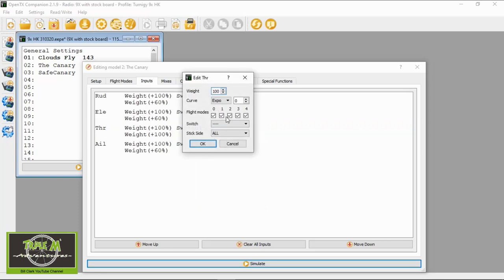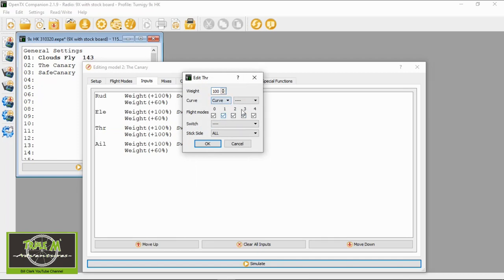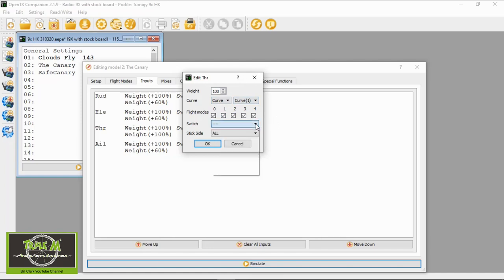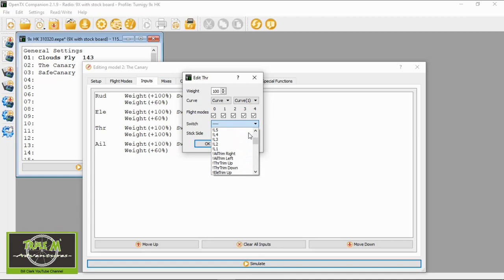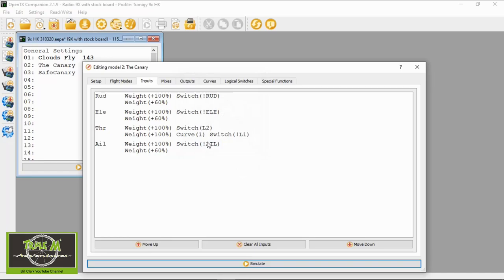In this second line we need the weight to be 100. In the curve we need to pick curve and then the curve that we set up, which was curve 1. The switch here must be active L1, so we need to find active L1. Stick side is all. That should be everything we need to do.